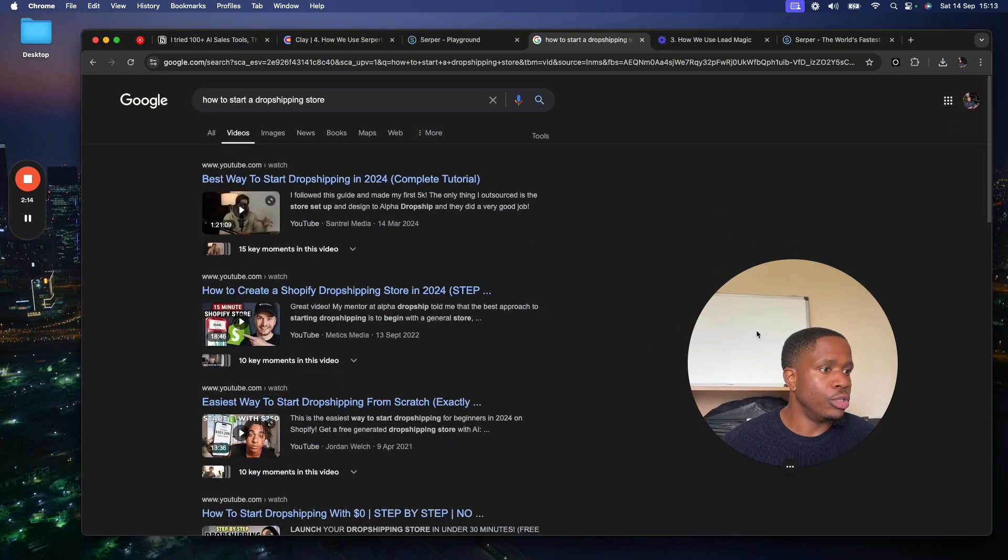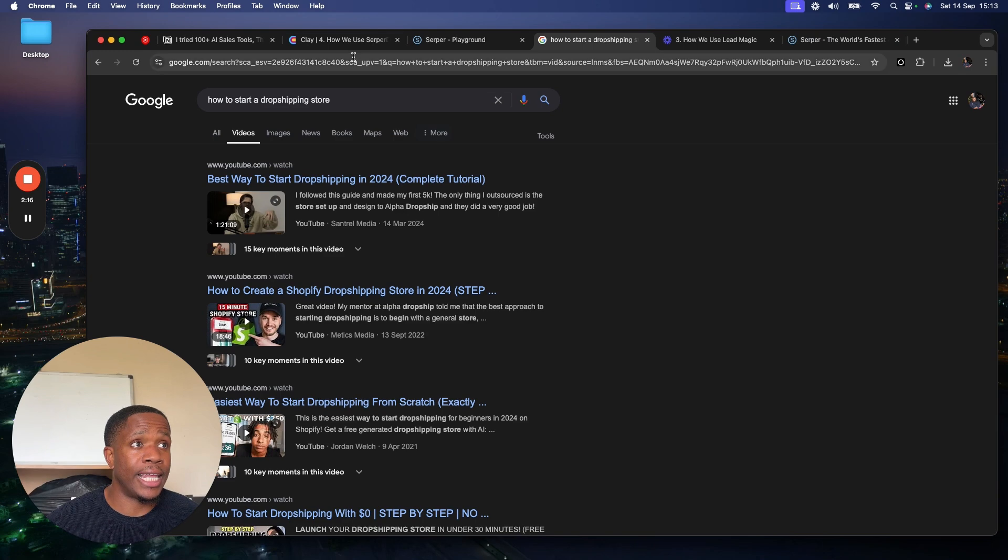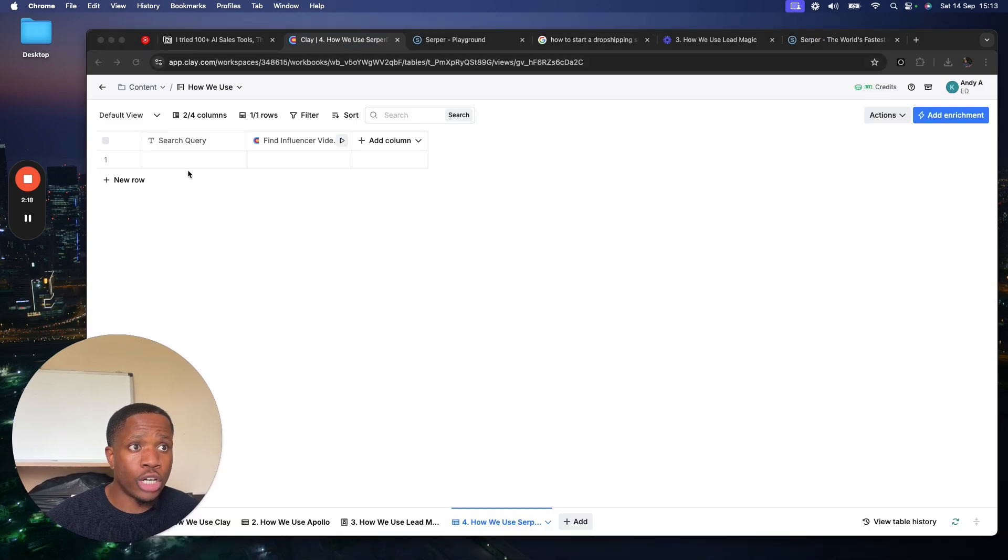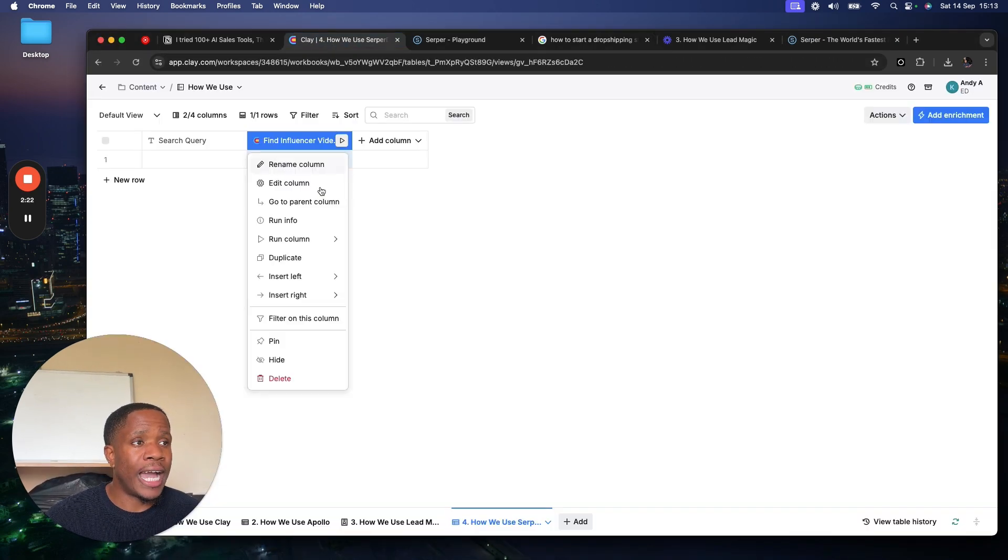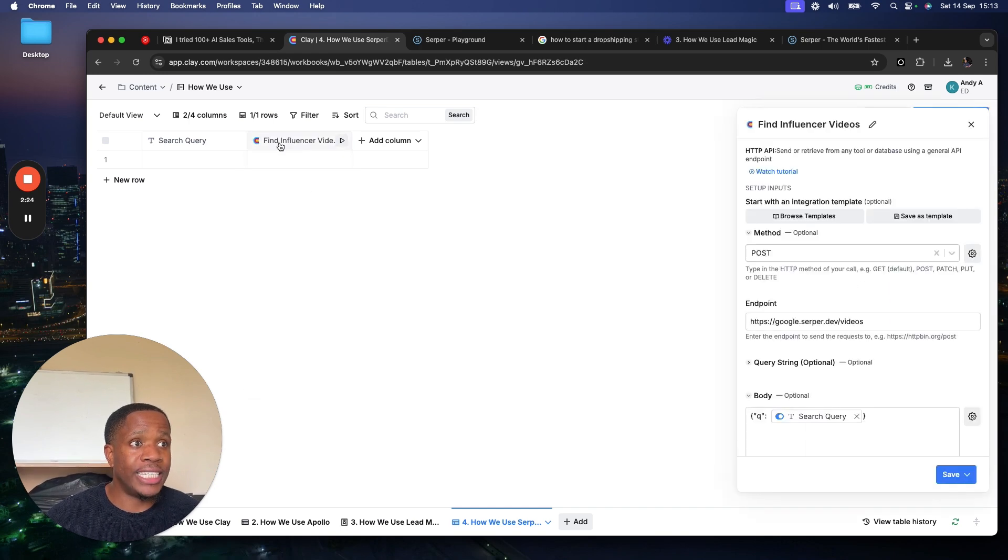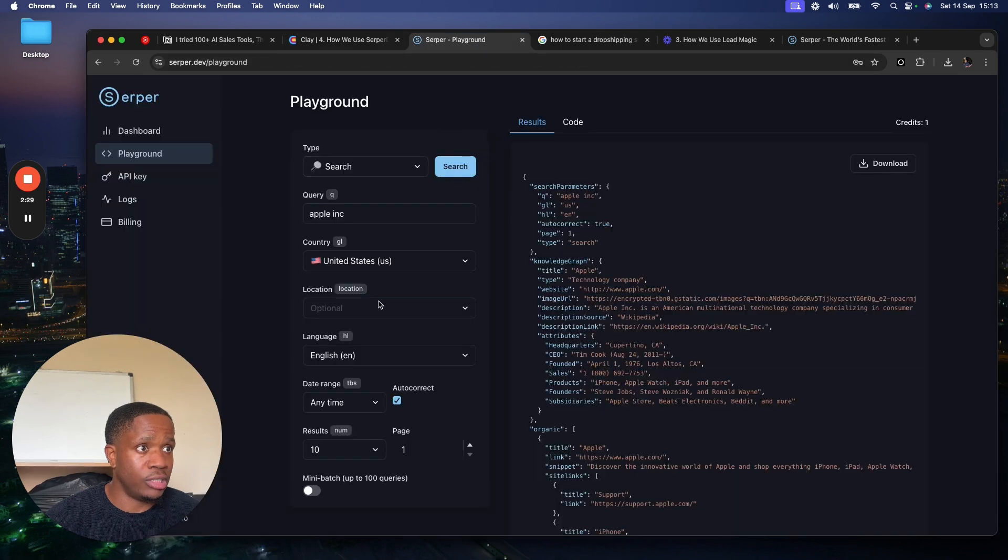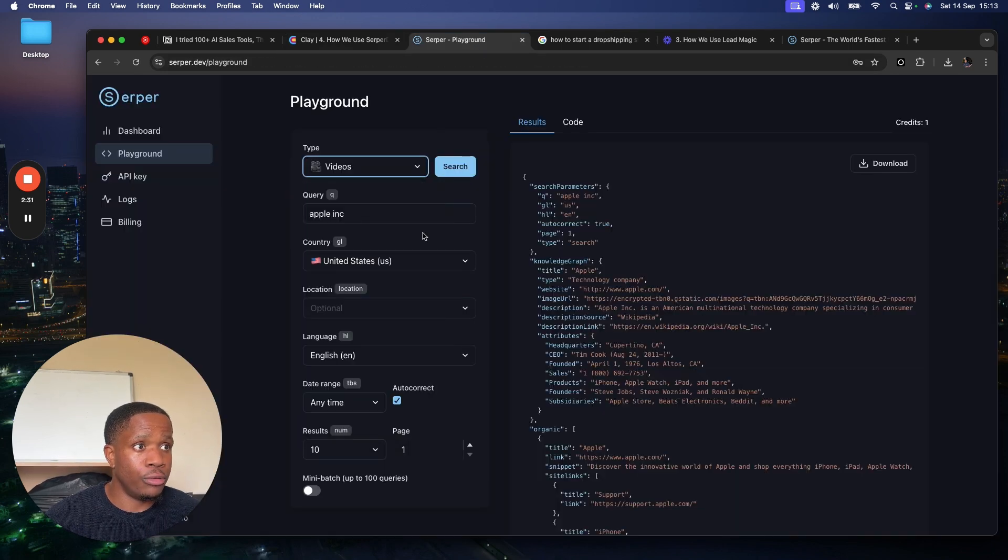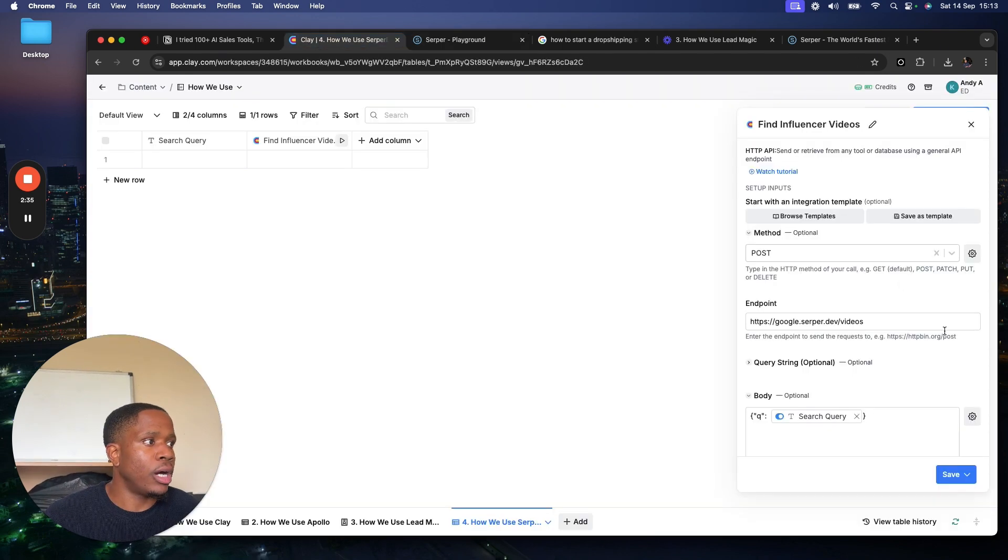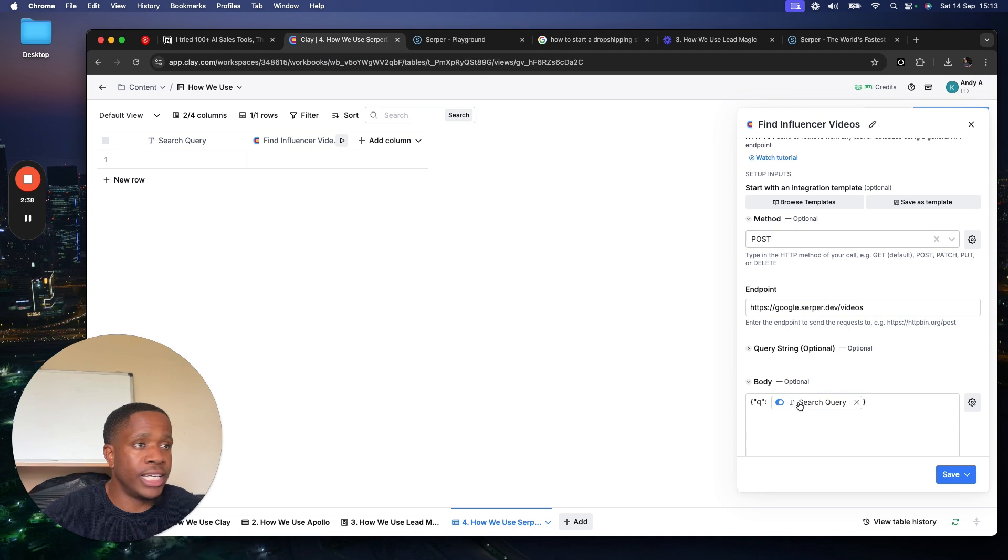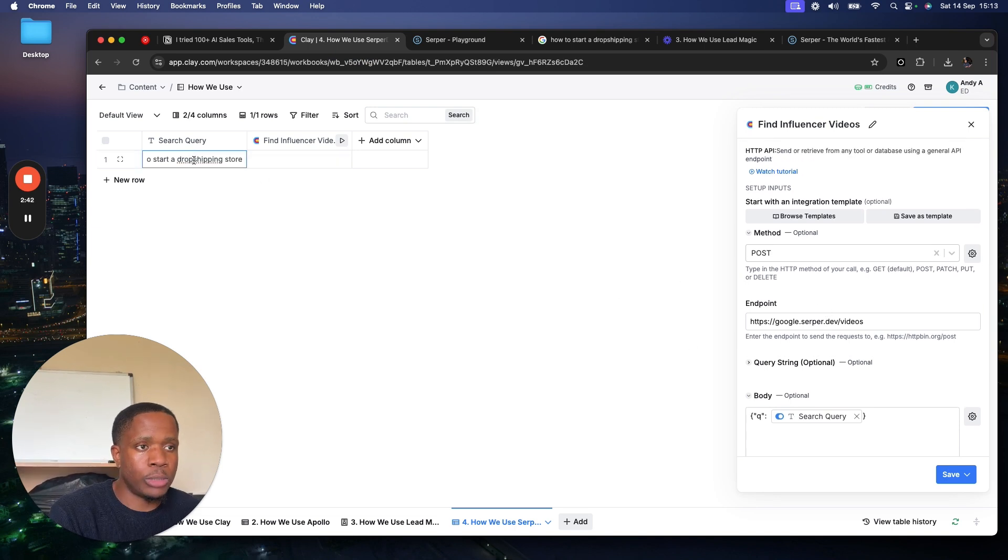So how would I do that using my trusted Clay? Search query: how to start a drop shipping store. And then when we open up this HTTP column, we're making a call to Serpa, literally just here, video, and then whatever. I can't show the code because it'll show my API key, but I can show you here. The query is the search query, so if I pass in how to start a drop shipping store, bam!